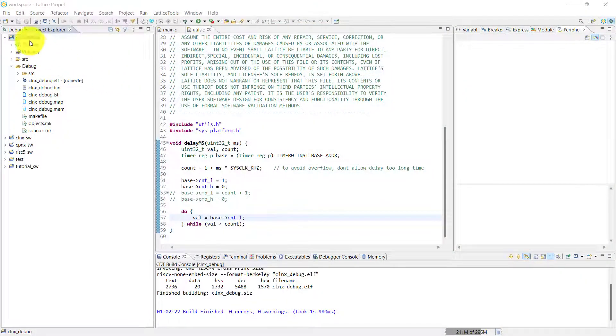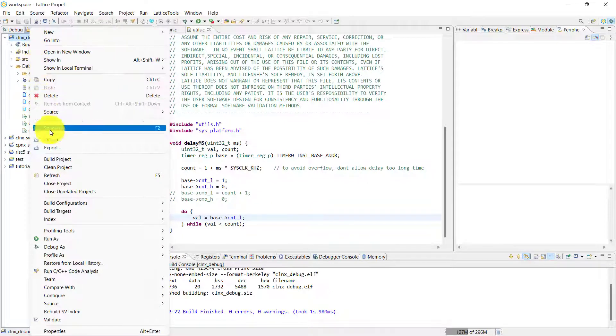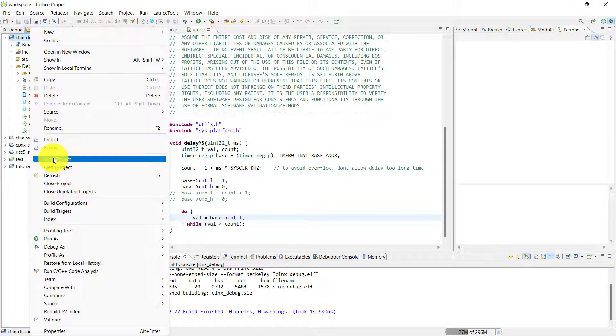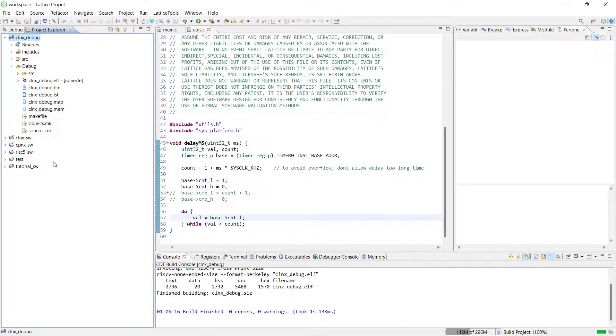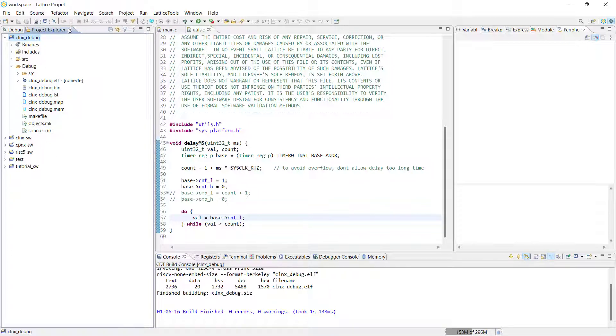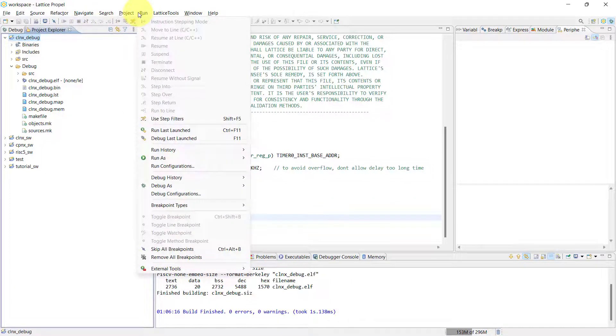As mentioned before, one of the requirements for using OpenOCD is that you've recently built your project, so you're testing the most updated version of your code. Once you've recompiled your project again, the next step is to select Run from the menu bar, then debug configurations from the drop-down list of options.